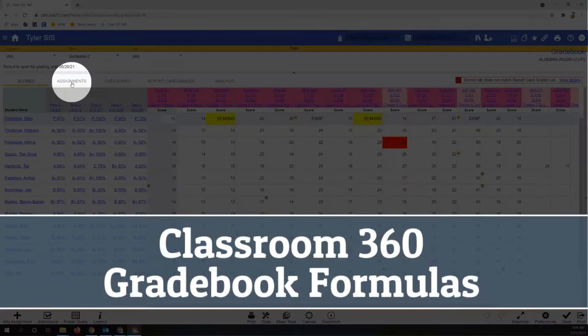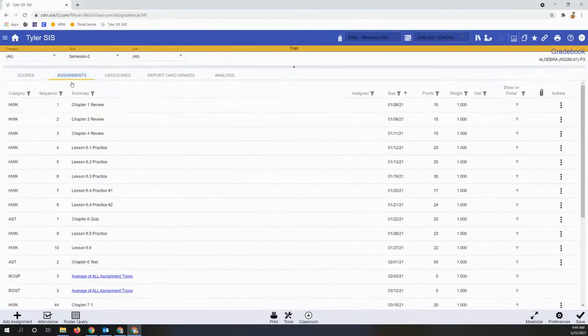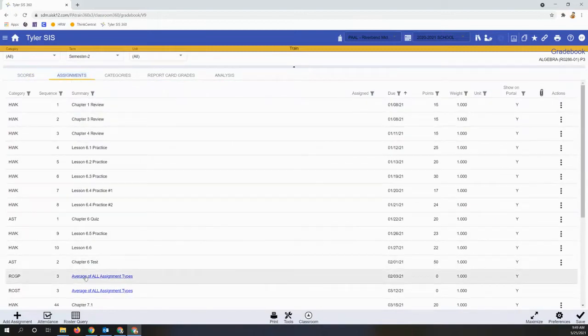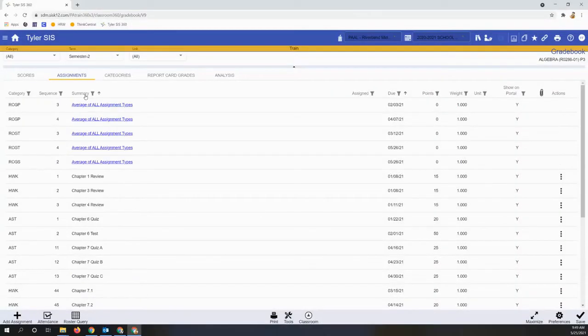Gradebook formulas are set up in the Assignments tab. Once there, you'll see them in the Summary column. Clicking the header will sort those for you.